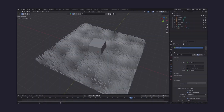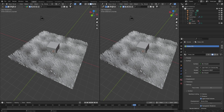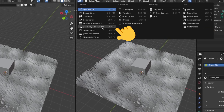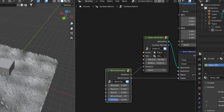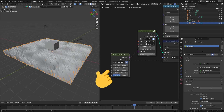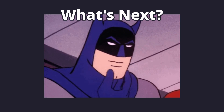Let's right click on the viewport border and split the window, and we will change this to geometry nodes. If you select the grass, you will see there are no groups from part 1 here. But the question is, what do we do next?